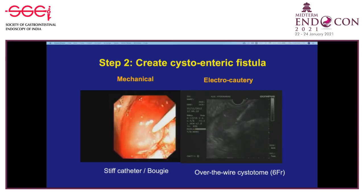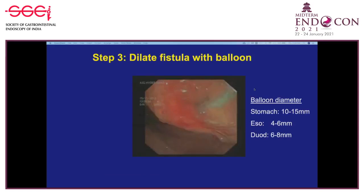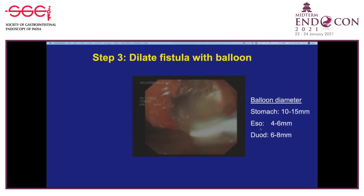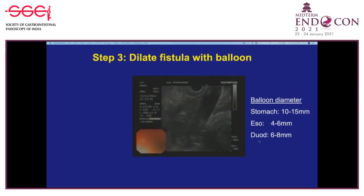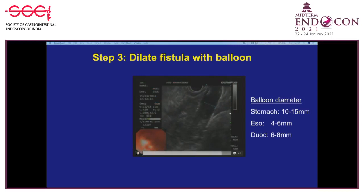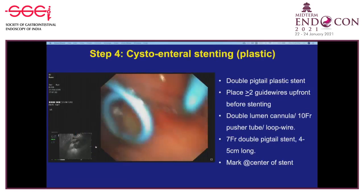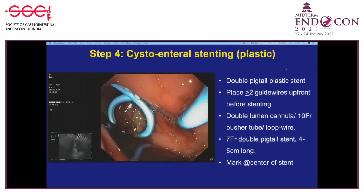After creating the fistula, it is dilated with a balloon. The caliber varies by location: in the stomach, a 10 to 15 mm balloon is used; for the esophagus, 4 to 6 mm is sufficient; for the duodenum, 6 to 8 mm. The balloon can be seen on EUS, and if filled with contrast, on fluoroscopy as well—though EUS is generally sufficient. If uncertain, pull back the scope and distend the stomach to see the balloon fully inflated across the wall.